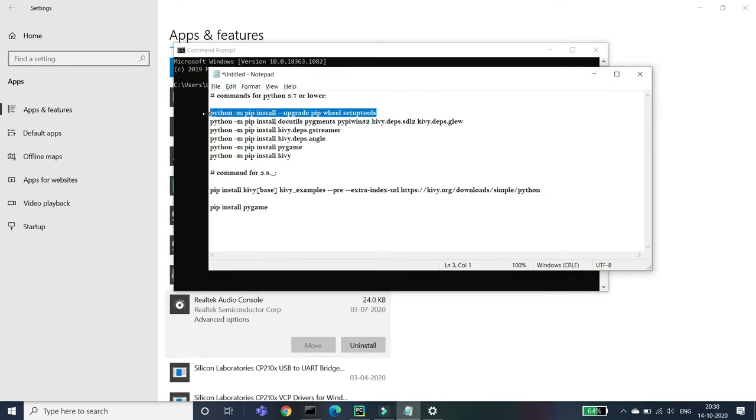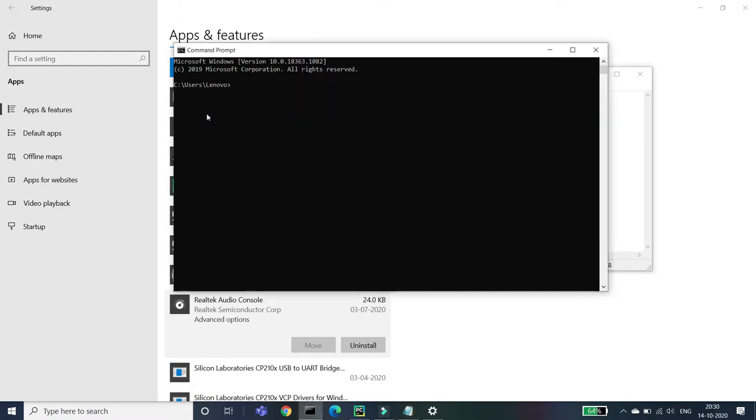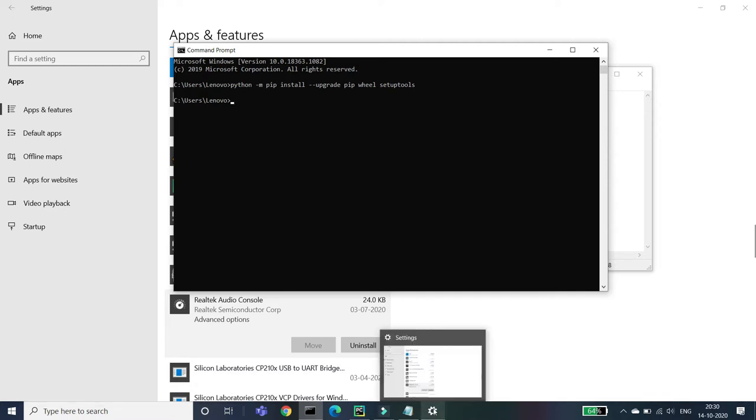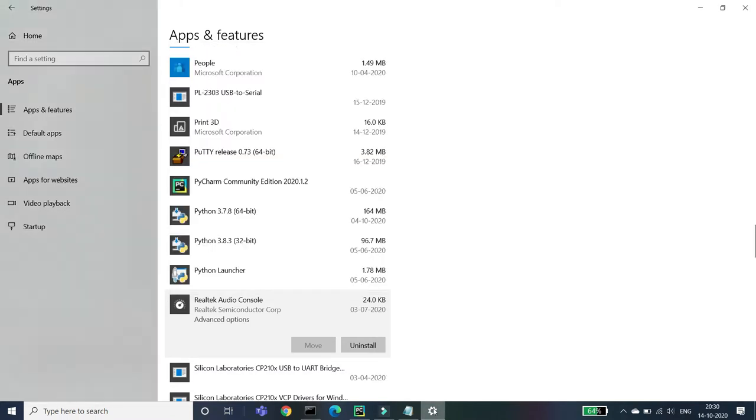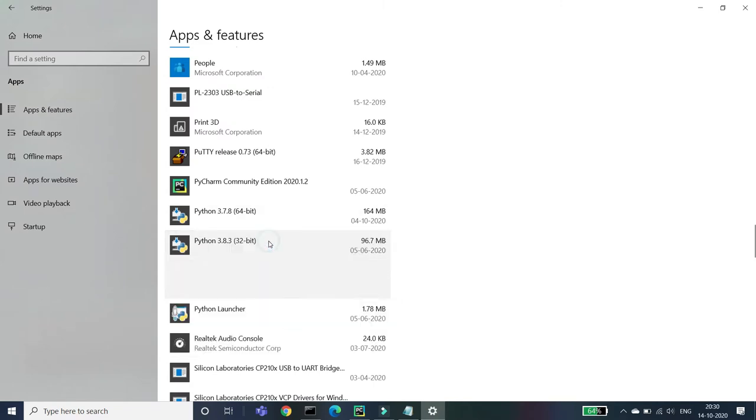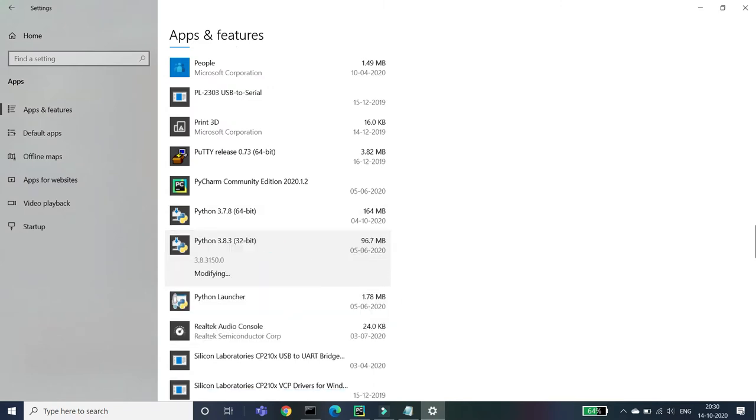In my command prompt it will not work because there is some problem in my command prompt, but I have that substitute. But if you're having the same problem, then don't worry. Go to your settings and click on the Python version and click on Modify. A pop-up will appear, then click on Yes.